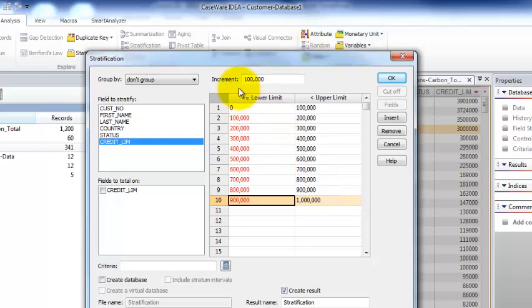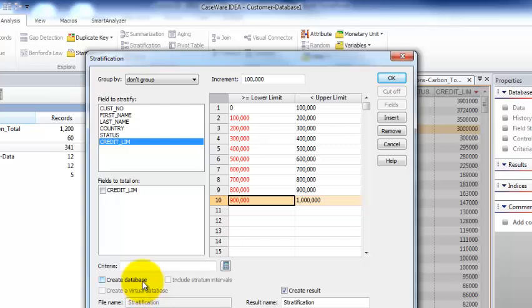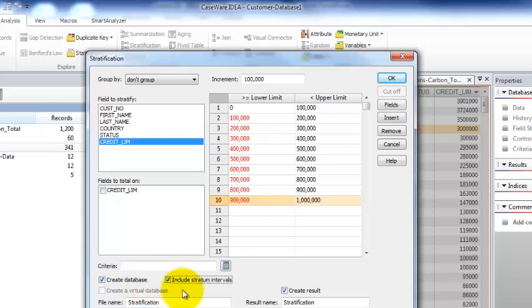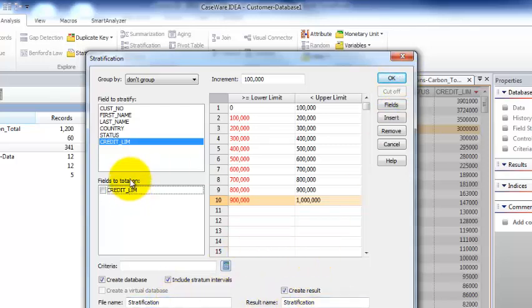Between zero and a million, and what this is going to be is if there are any customers with a negative credit limit or a credit limit greater than a million, they're going to be part of the lower bound and upper bound. You'll see that in a second. We're going to create database, we're going to include the intervals, we're going to leave the names as is, and we're also going to total on the credit limit.